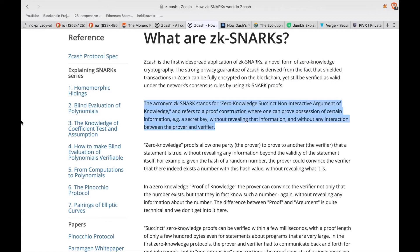Furthermore, there is no need for actual interaction between you and the one who's doing the verifying. zk-SNARKs are beneficial for more than just privacy — Ethereum has chosen to implement this protocol because it also brings speed and efficiency for verifying complicated smart contracts.